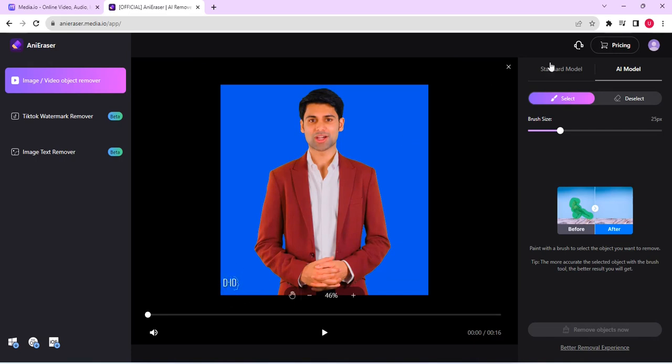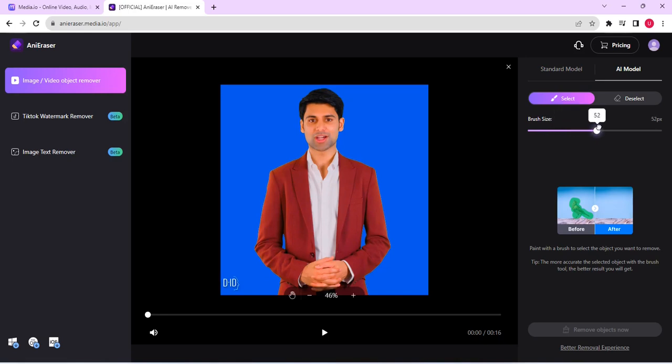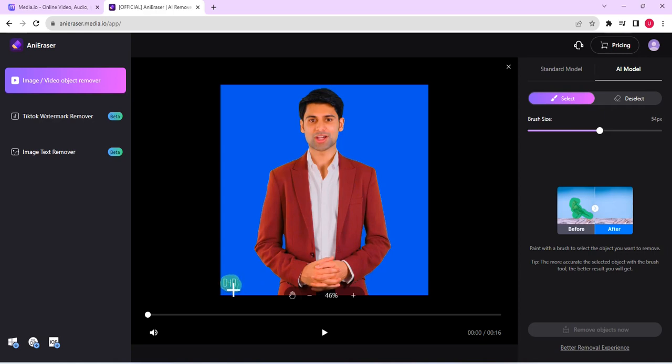So what I'll do is I'll just increase the brush size from here by dragging it to the right, increasing it to whatever size you want. And then from there you pin it down and draw over the watermark or the area you want to remove any object from. So I'm just drawing over it right now. Once done, just click on remove object now.